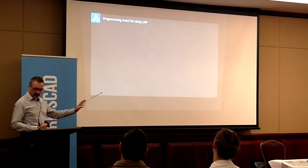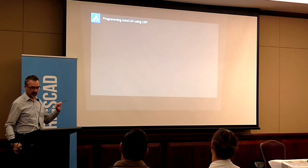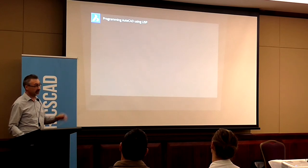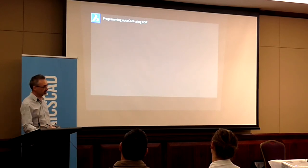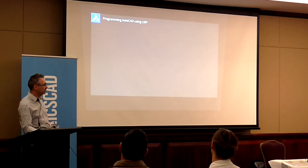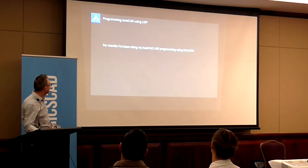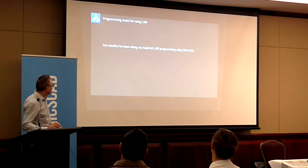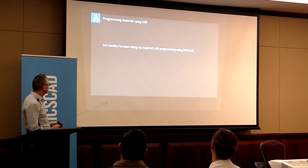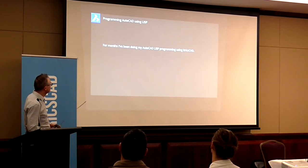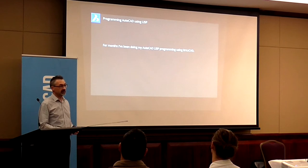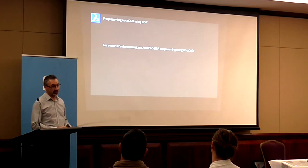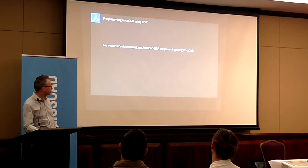I make my living partly through LISP programming for AutoCAD, because most of my customers are still AutoCAD users, not BricsCAD users. But for the past few months, I've been using BricsCAD for my AutoCAD LISP programming. So I've been developing for AutoCAD in BricsCAD.